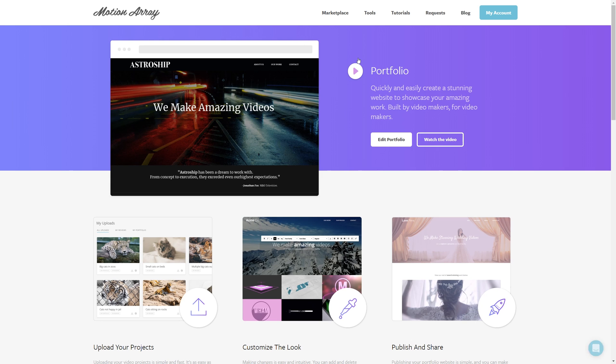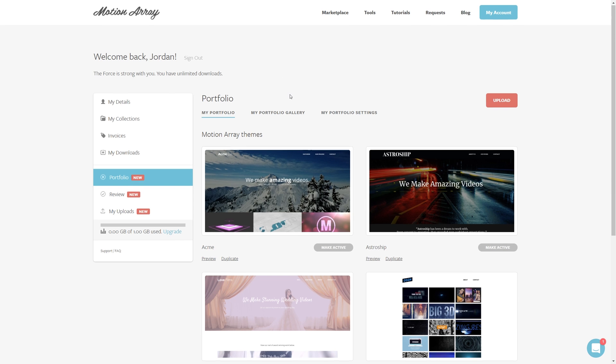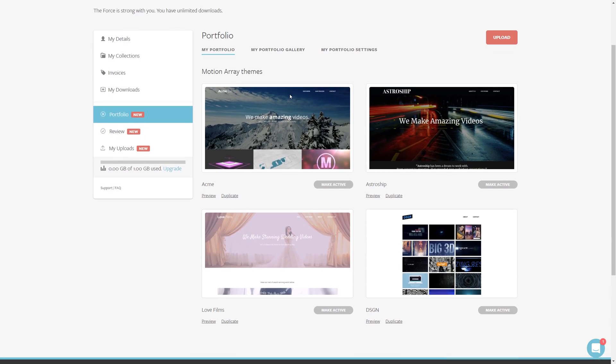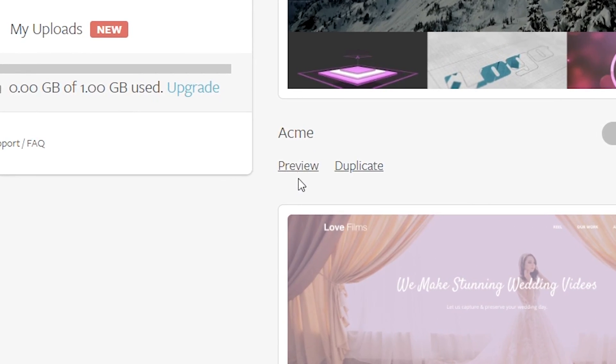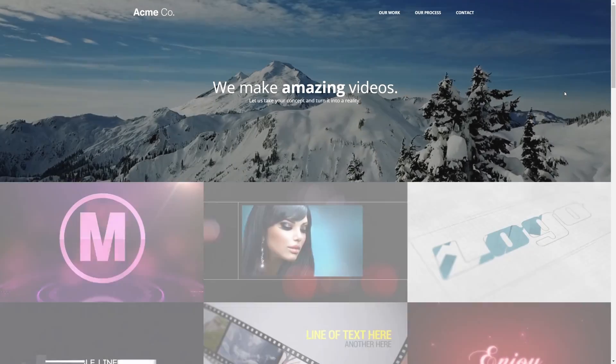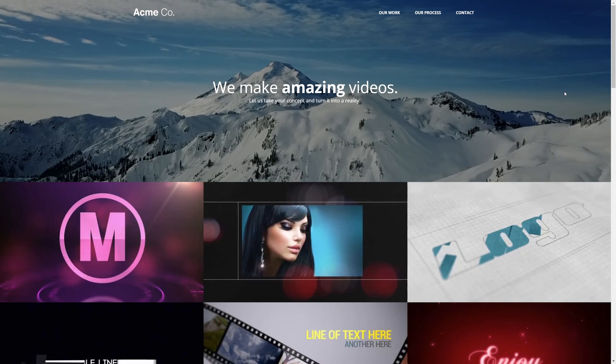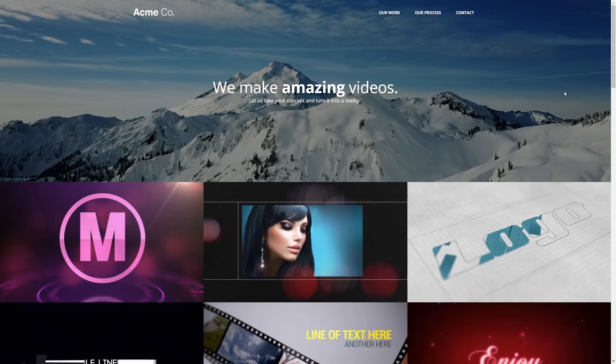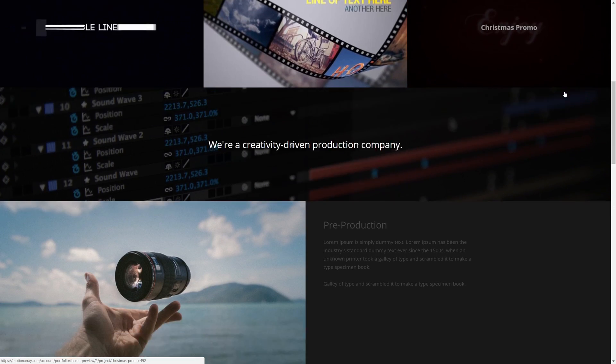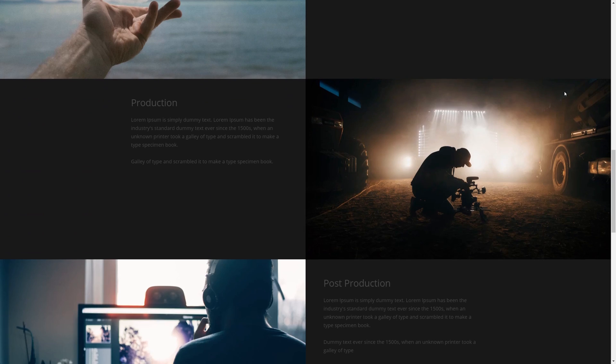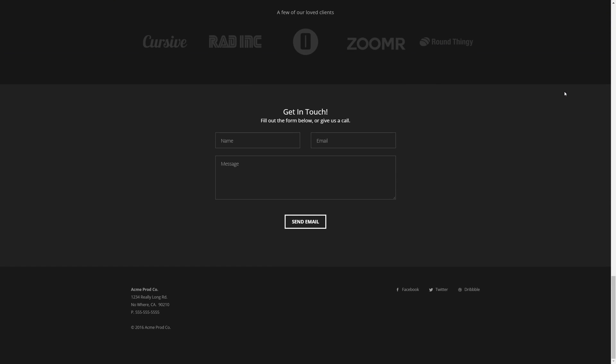And from here we can hit Edit Portfolio to begin the process of creating our portfolio. Click the Preview button underneath any template to take a look at what it's going to look like. And here we can see that this template looks pretty awesome. After scrolling through and taking a brief look, I think this is a great starting point to use for our personal portfolio.